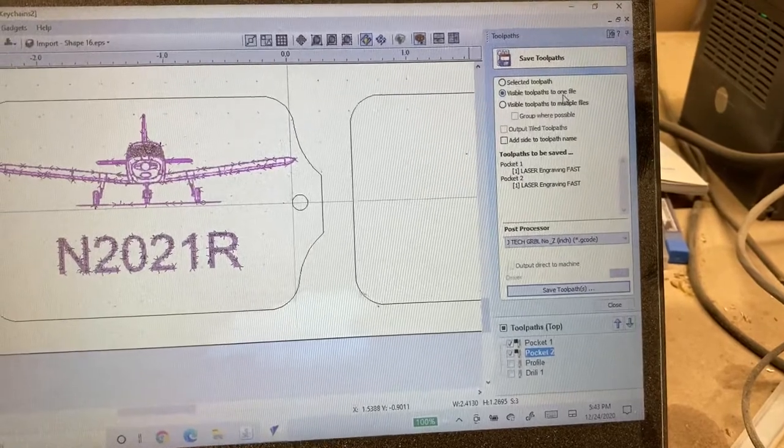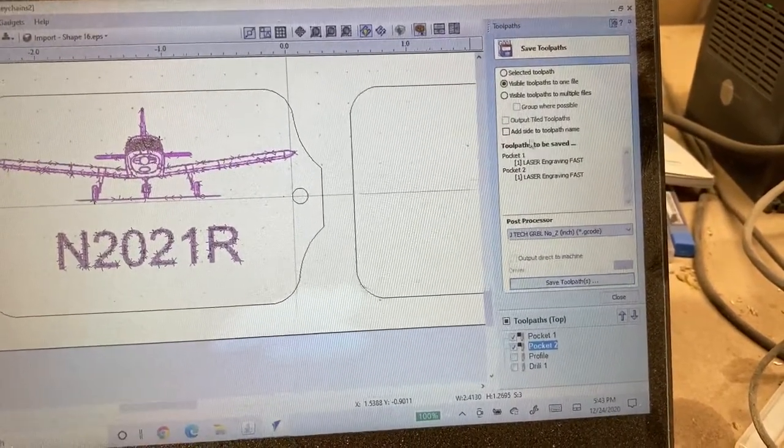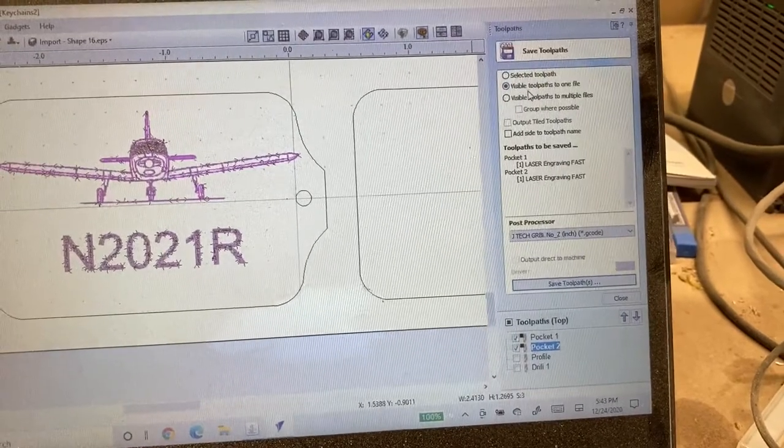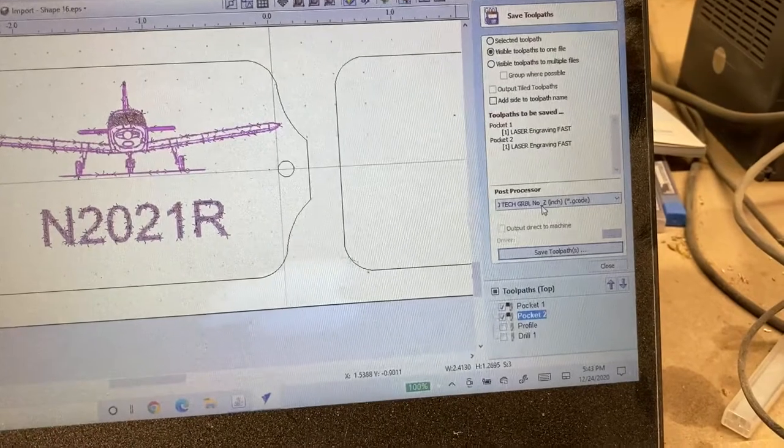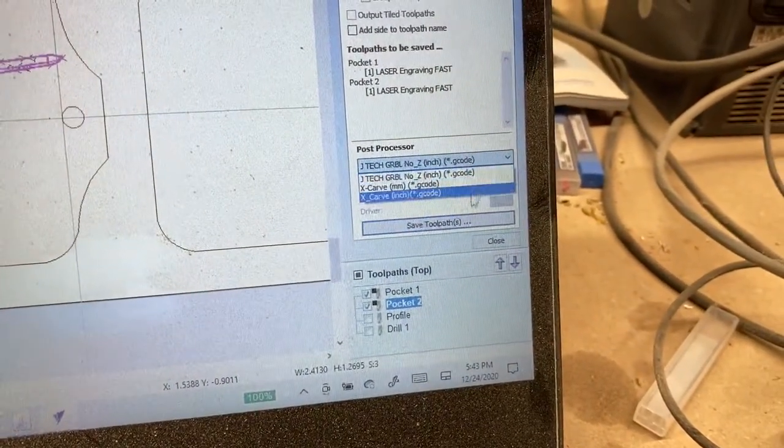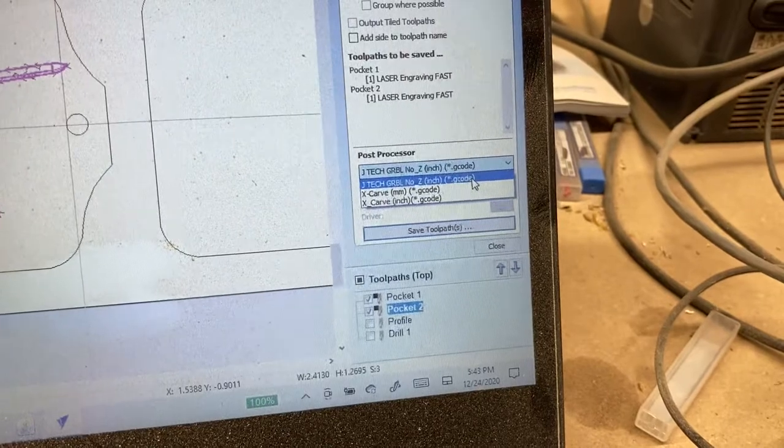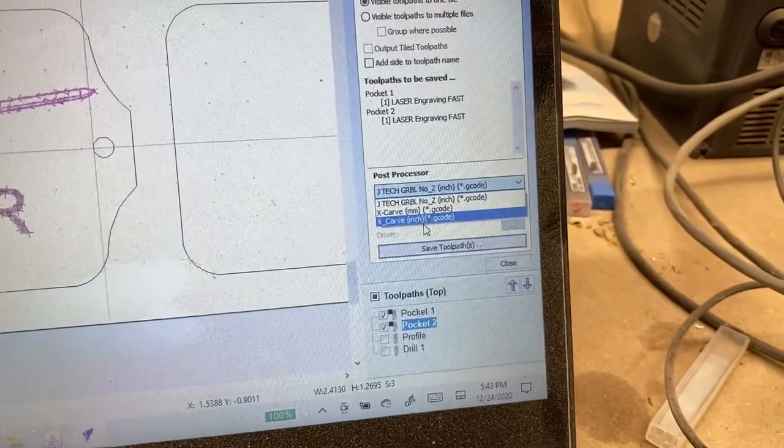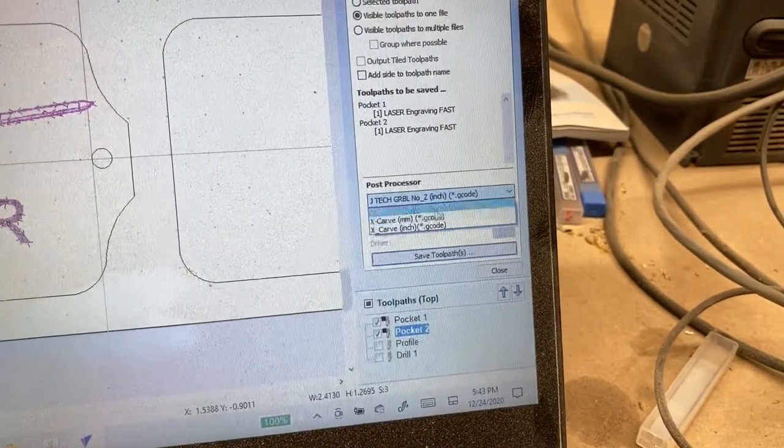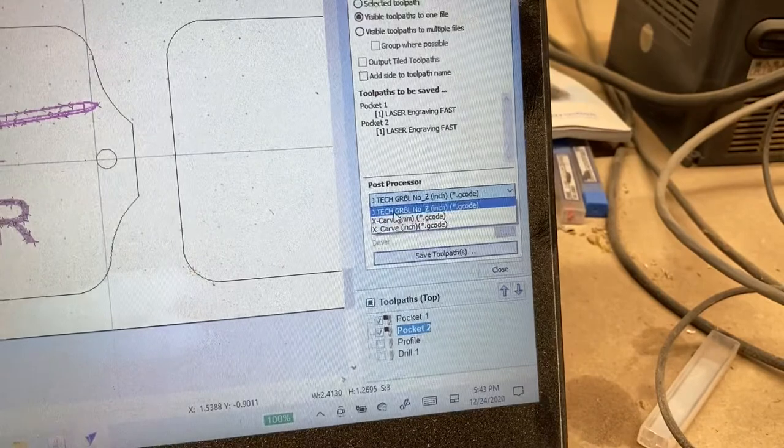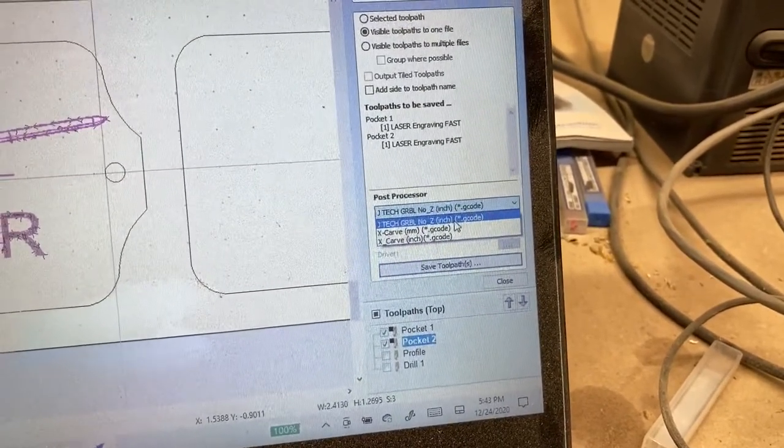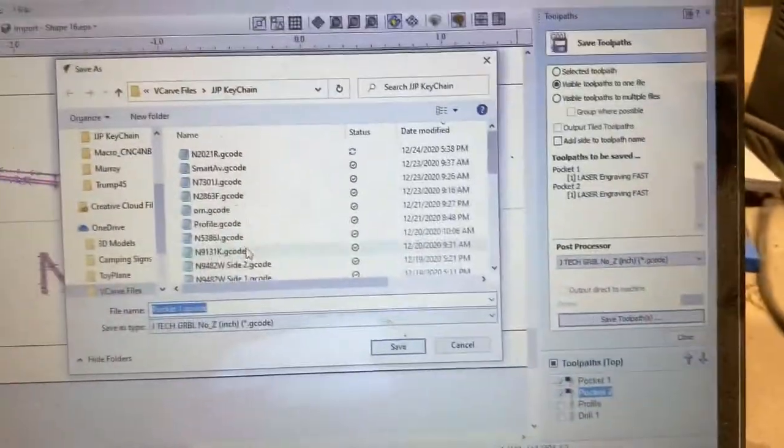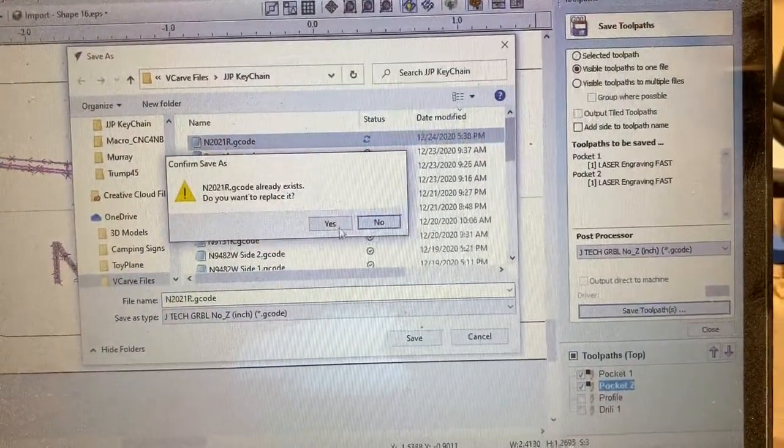Make sure when you save it you save it visible toolpaths to one file and it has both toolpaths right here. You don't want to put it on one toolpath. Make sure it's on visible toolpaths to one file and you're going to save it with the post processor that does not have a Z movement. If you put it on this other X-Carve inch that means the Z will go up and down. We don't want the Z to go up and down. Z needs to stay stationary. So you're going to use in this case I have one set up here JTech Gerbil no Z. The Z will not move and you'll save it.